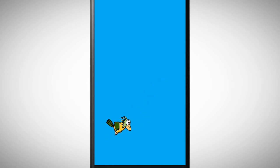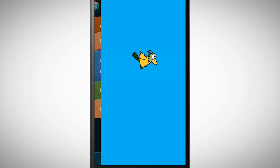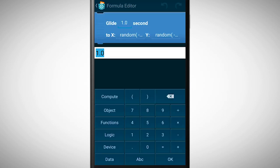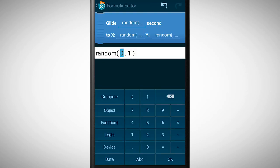Let's also make the velocity of the movement random. For this, tap on the value before seconds and in the formula editor select the random function. As boundaries choose 0.5 and 3 seconds.